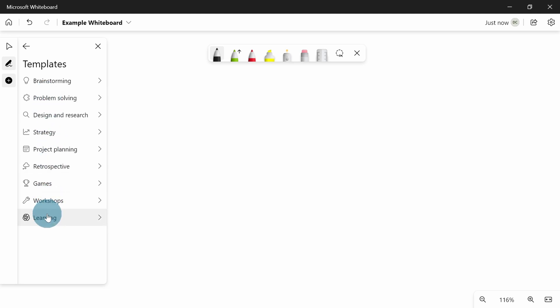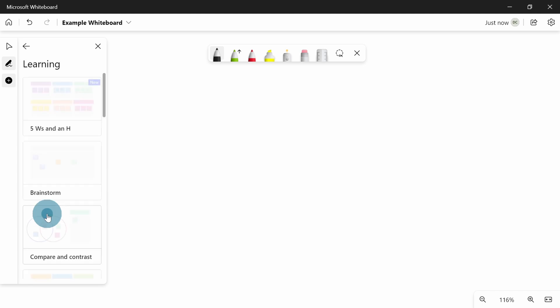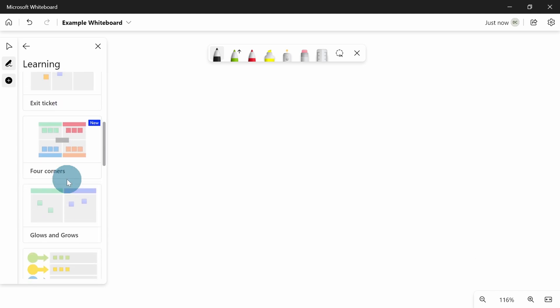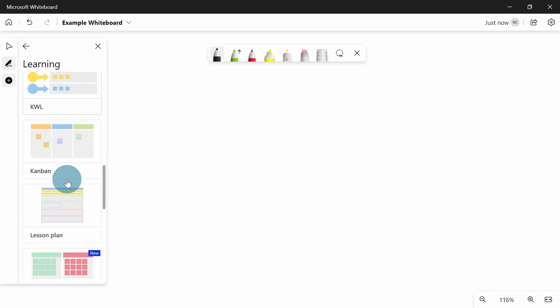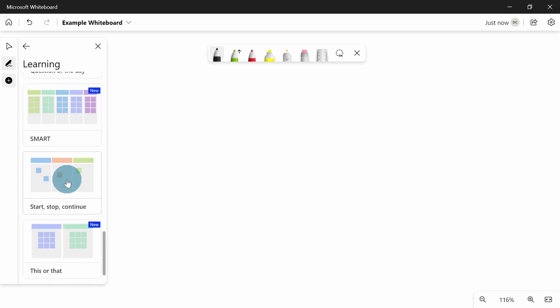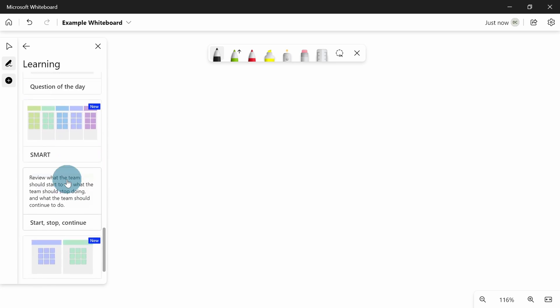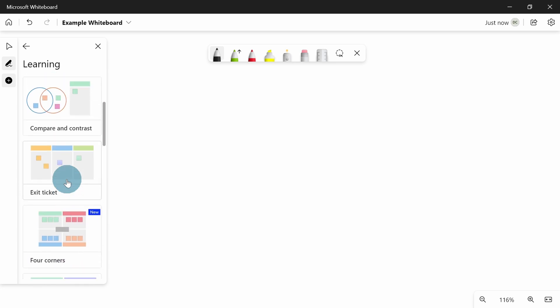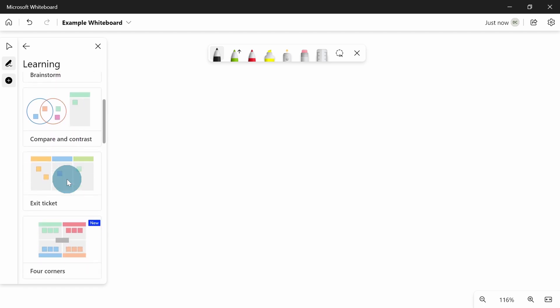As a teacher, there is a learning section and I'll be honest, personally the only one I've used out of all of these is the exit ticket. There are a load in there and they keep adding to them.